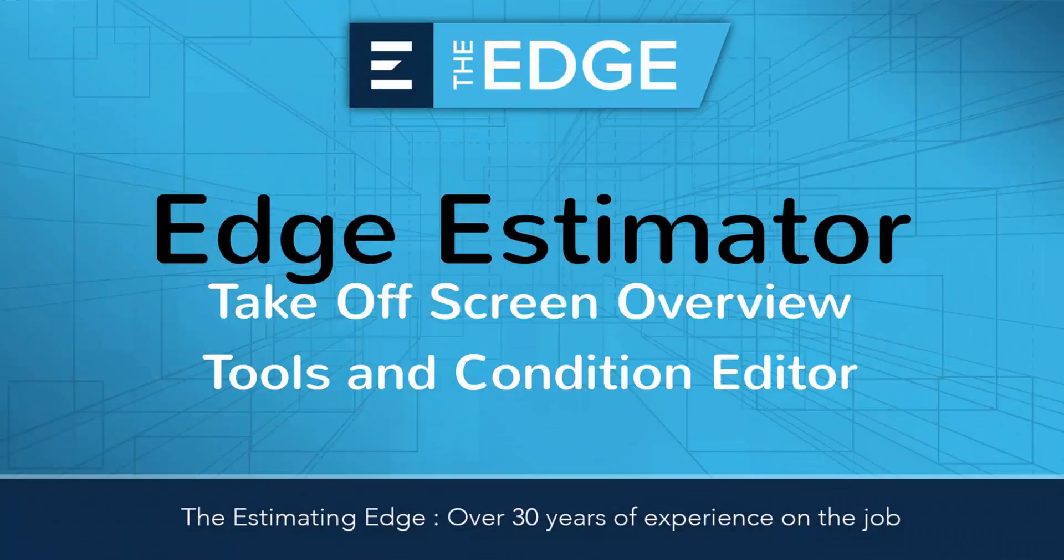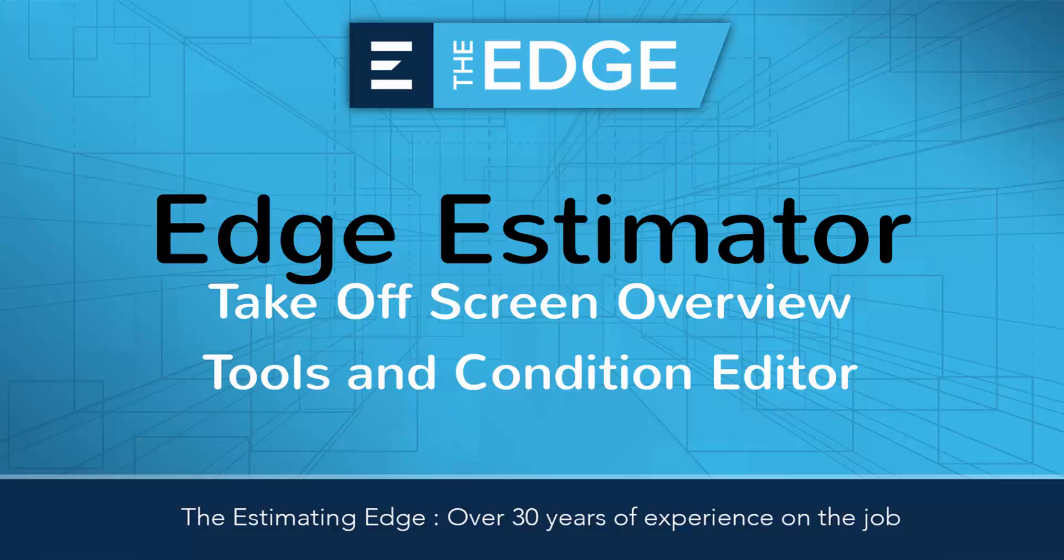Hello and welcome to the Estimating Edge technical support and training video series. Today I'll demonstrate the Tools and Condition Editor in the takeoff screen of the Edge Estimator.